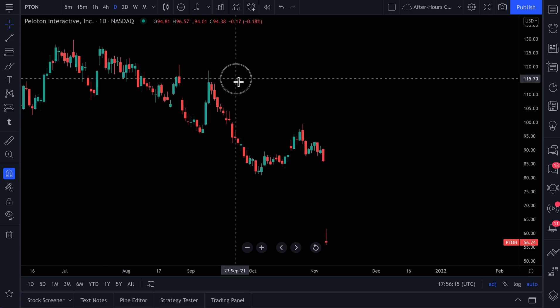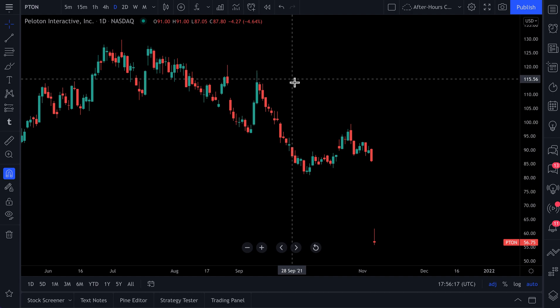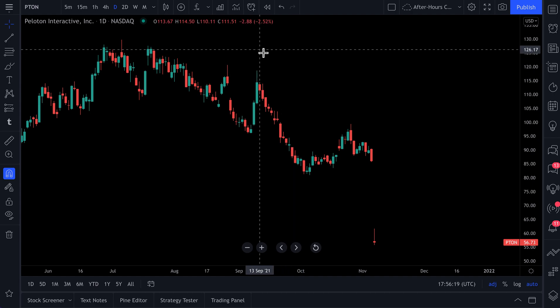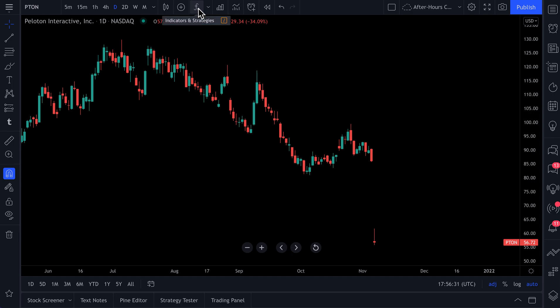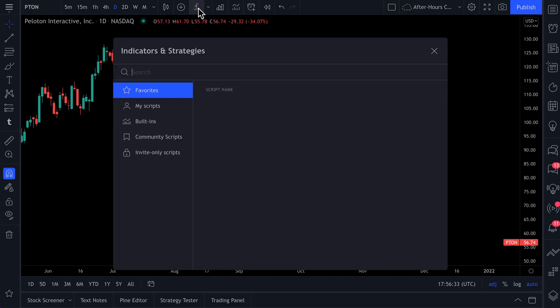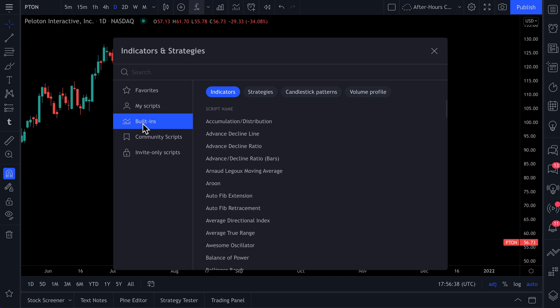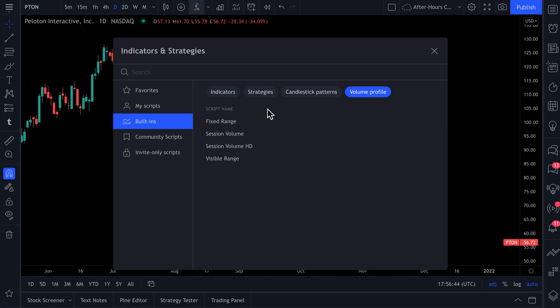You open up a chart and you want to begin building your workstation. Pretend that you are a technical trader who likes to look at things like volume profiles and moving averages. You're going to go up to your indicators and strategies menu, open it, go to built-ins — these are built-in tools directly into the TradingView platform. You can click volume profile right here.